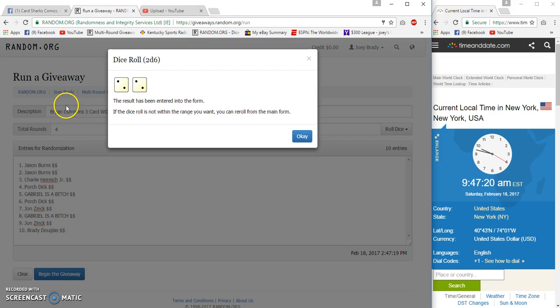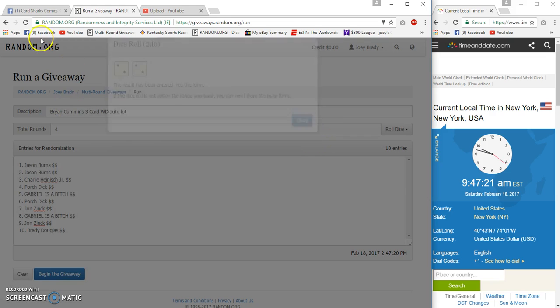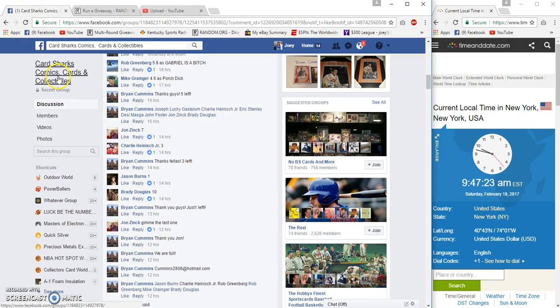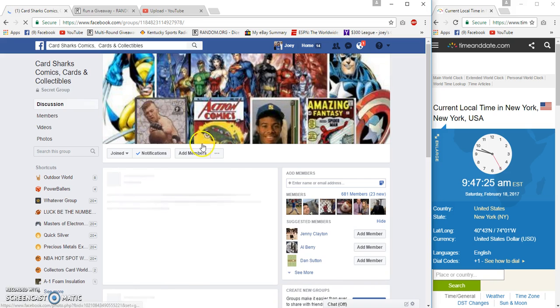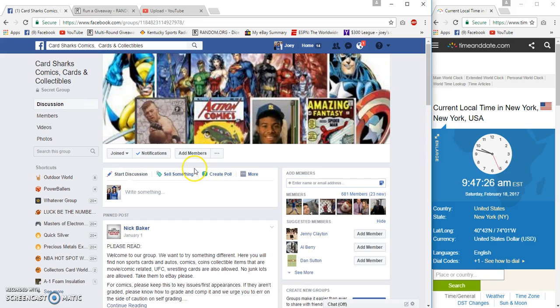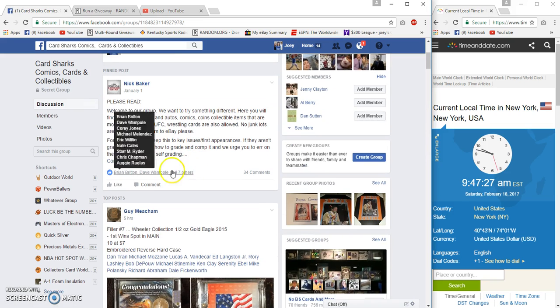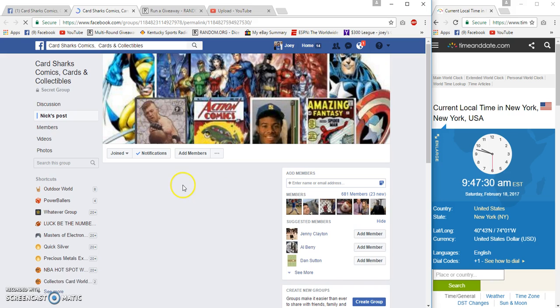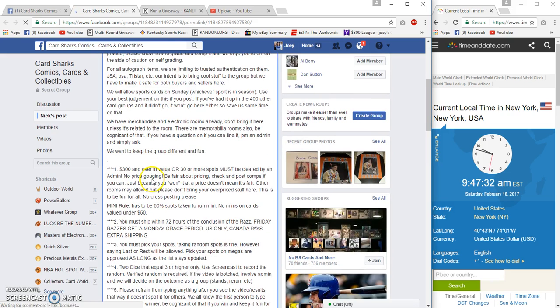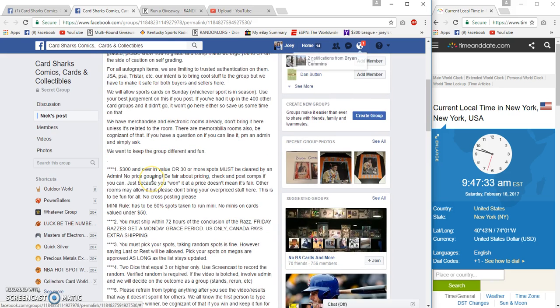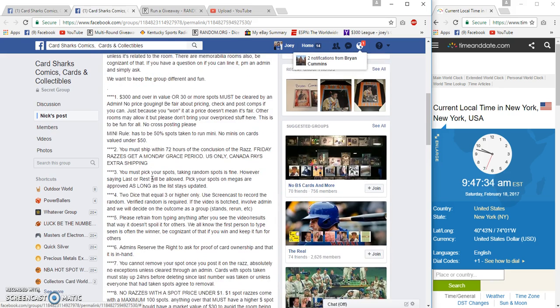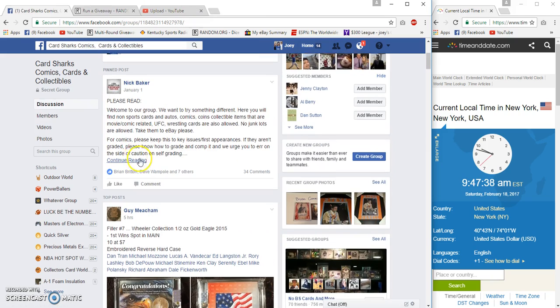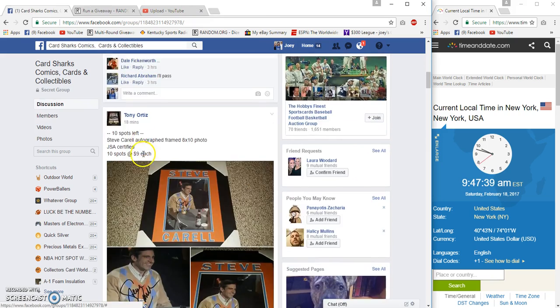Want to go, I gotta check the rules. Too many pages, too many dice rules. I think it's four or more in this group. Two dice equal three or higher. I'm glad I checked, so it's actually three or higher.